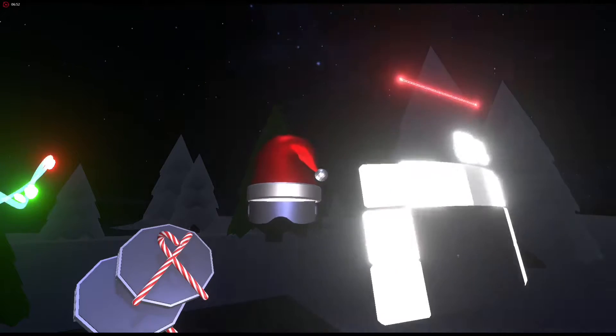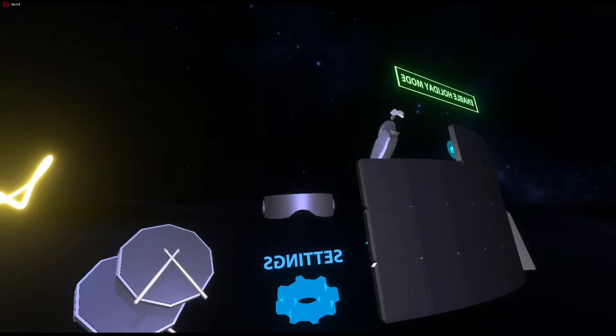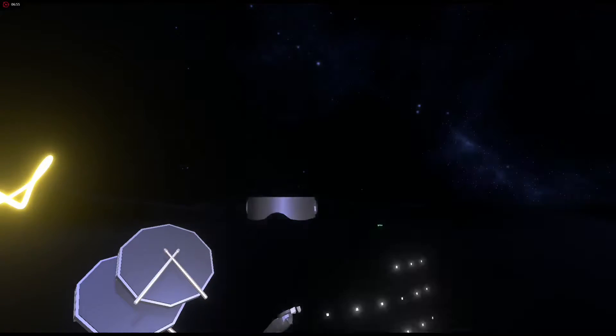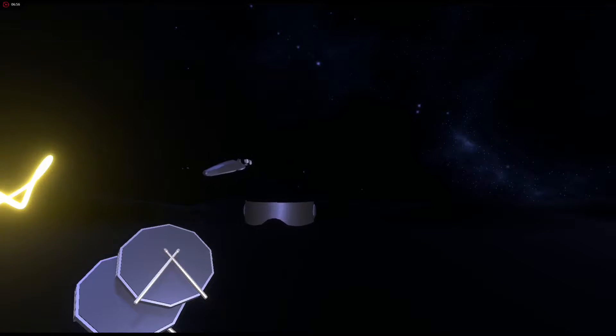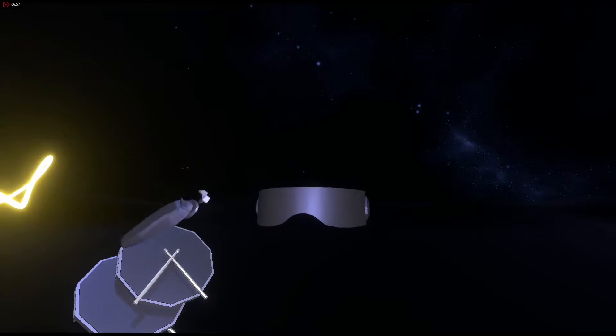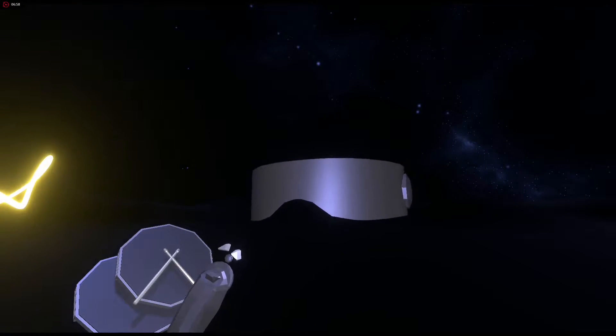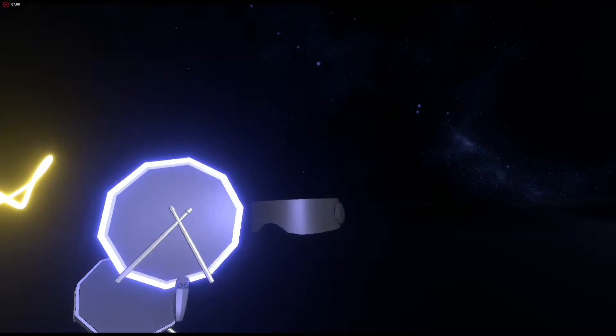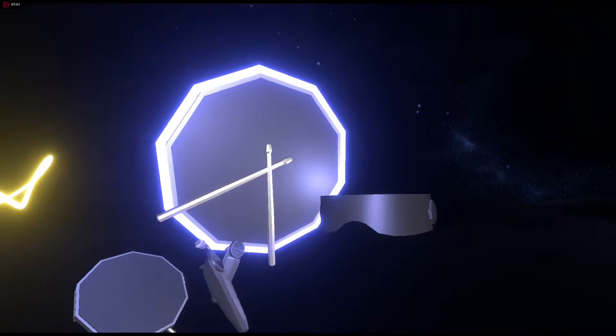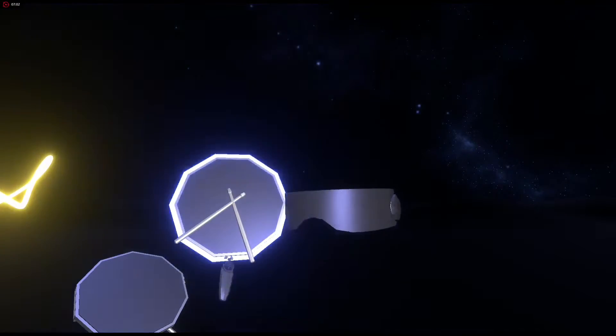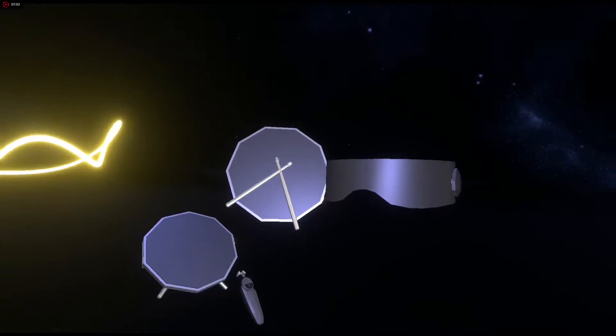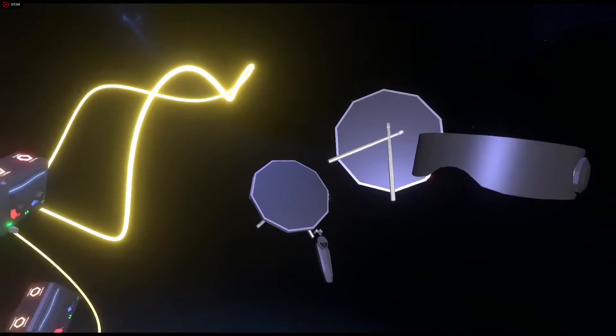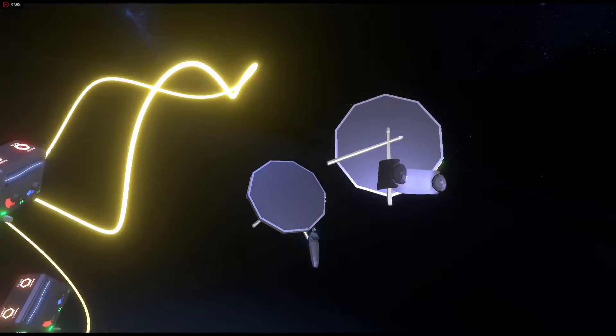And if I shut off holiday mode, it all goes back to normal. I lose my hat. Of course, still have my sweet shades. My drums look like normal drums. And my wires go back to normal wires.